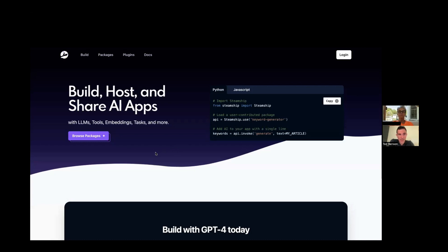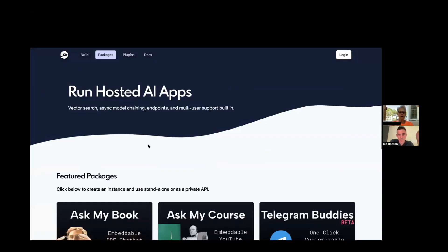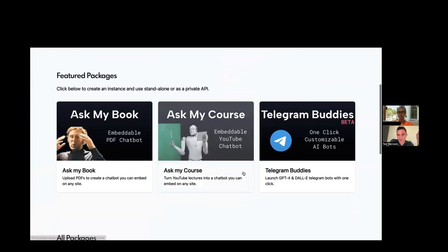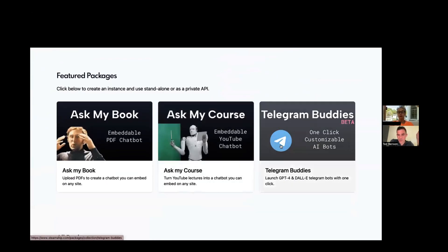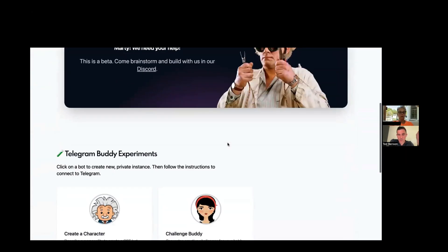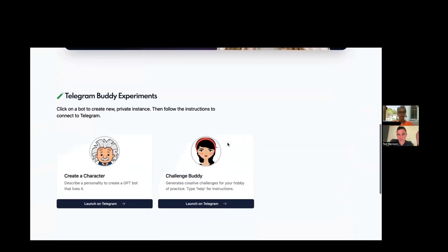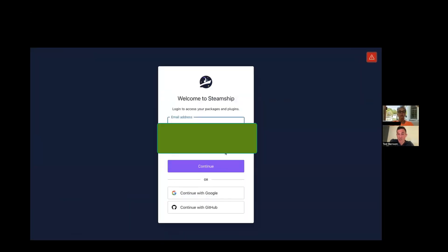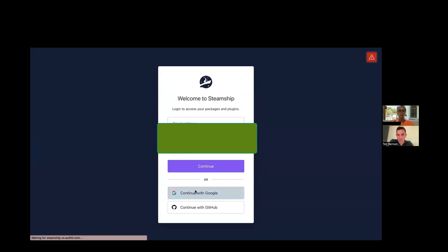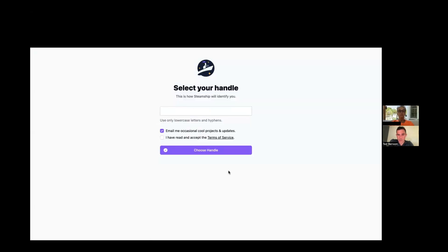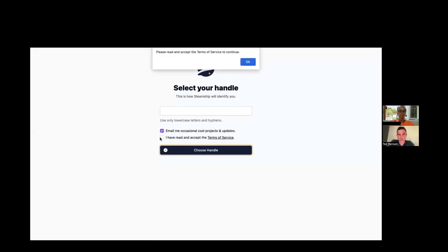Okay, so go to your web browser and go to steamship.com. And then click on packages, where it says browse package up at the top. Up at the very top. And then click on Telegram buddies. And then scroll down and click on Challenge Buddy. That's going to ask you to log in. So click continue with Google. And you have to accept the terms of service as well.